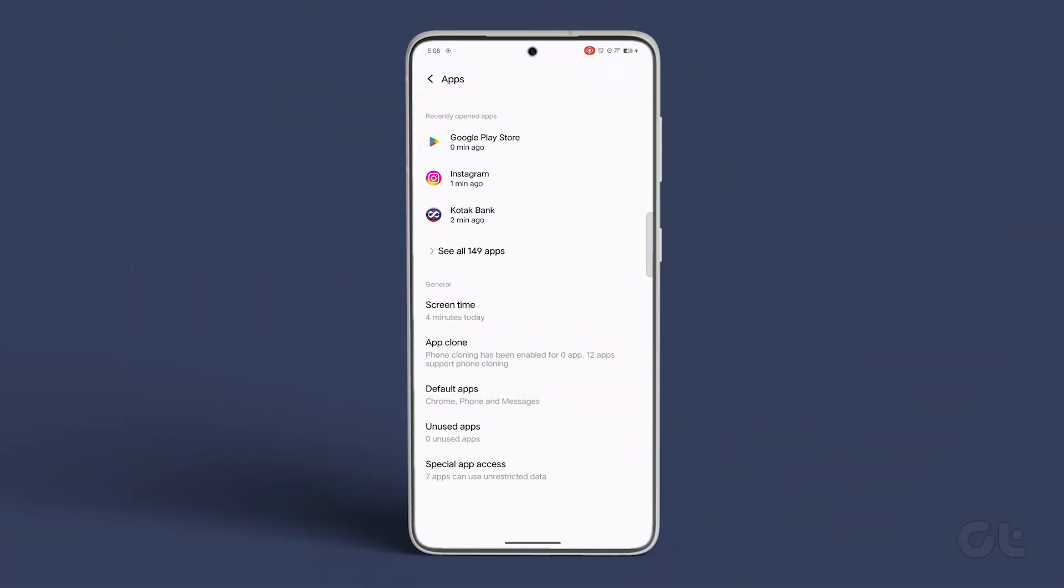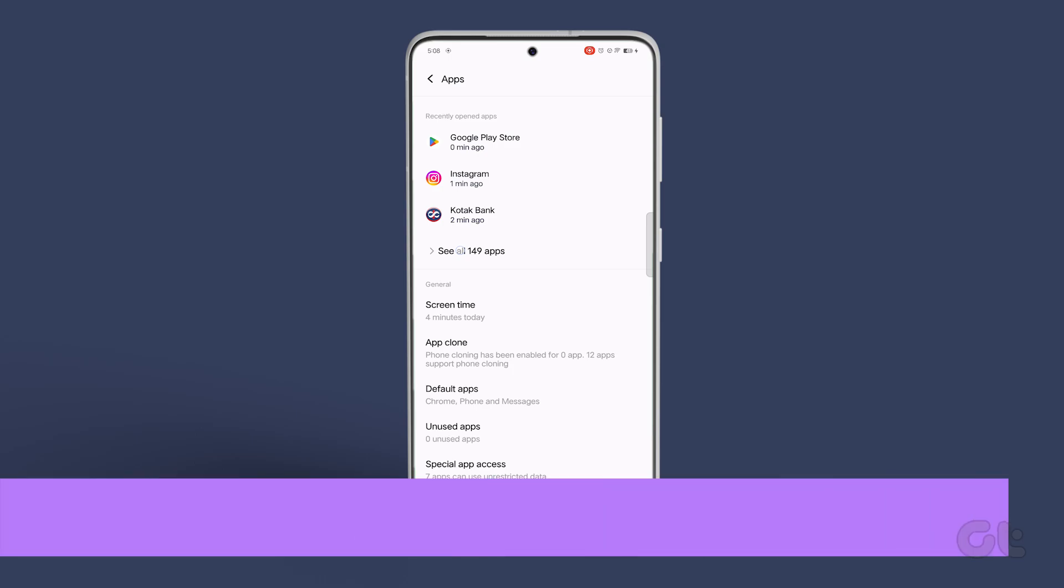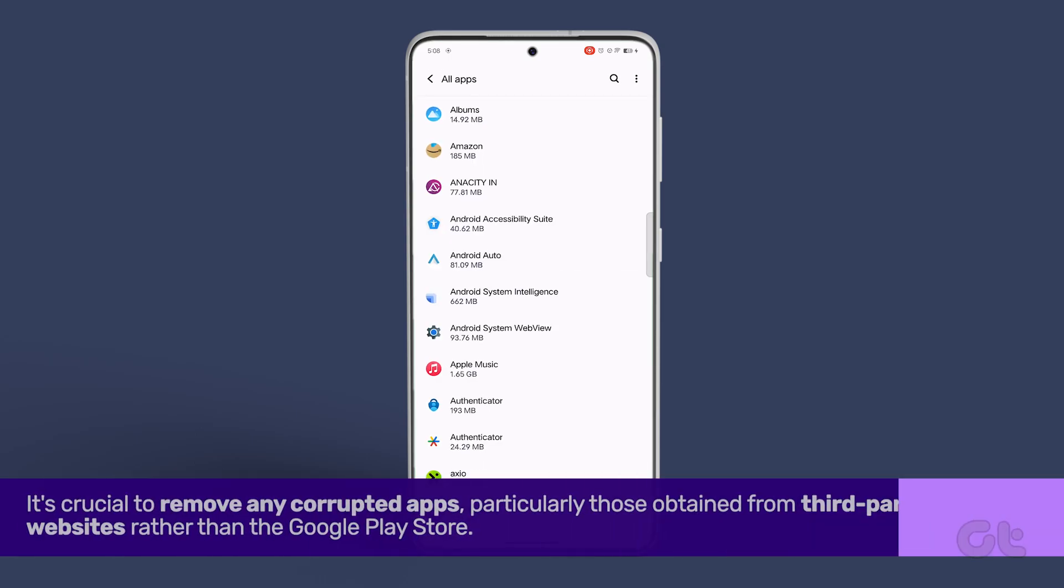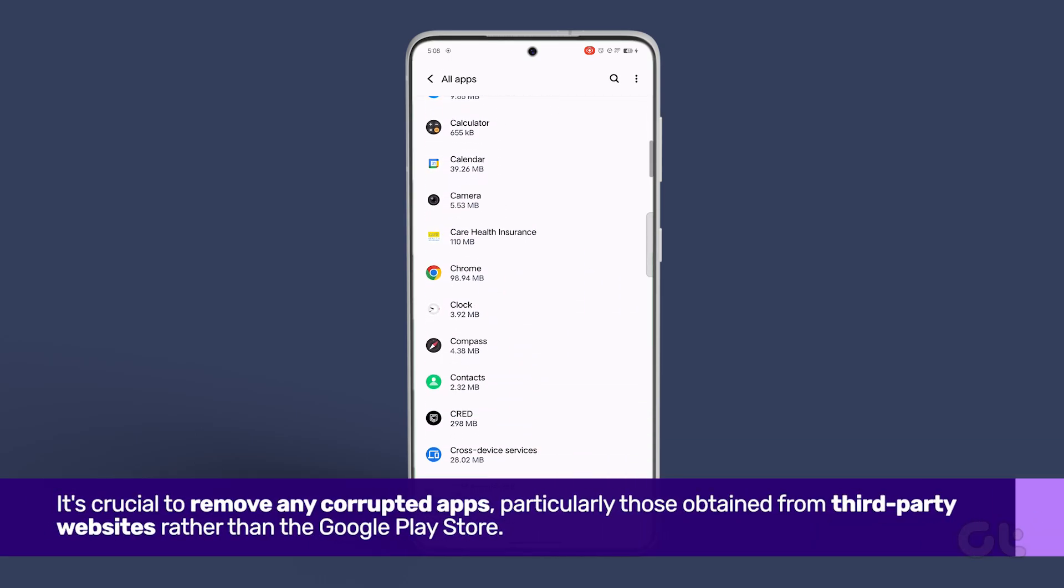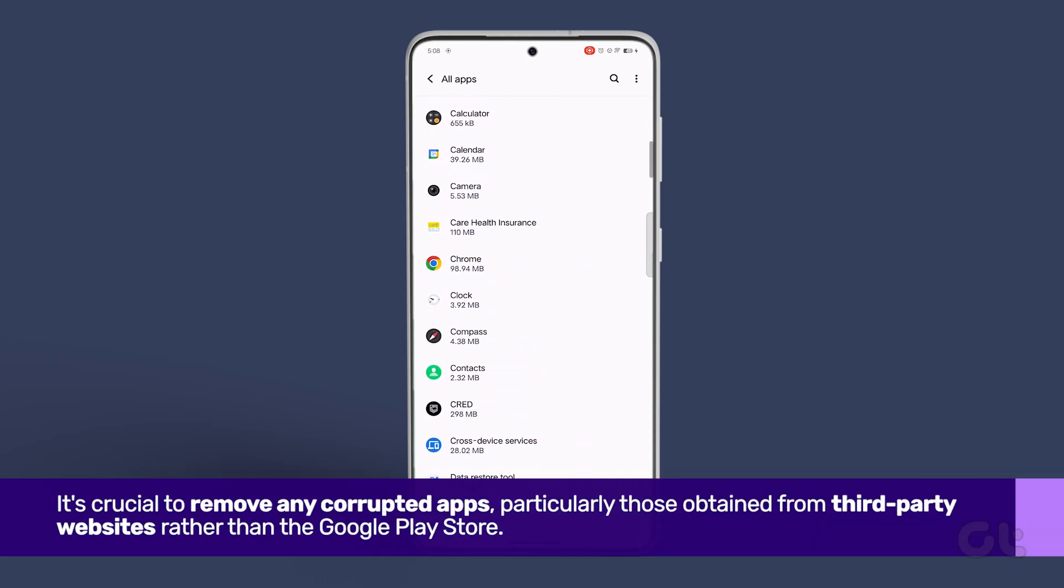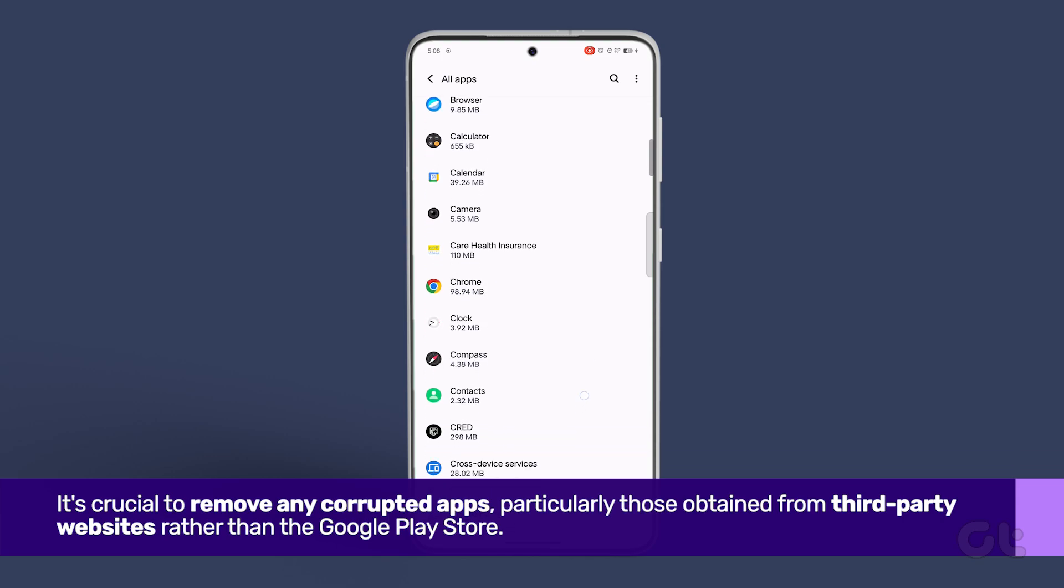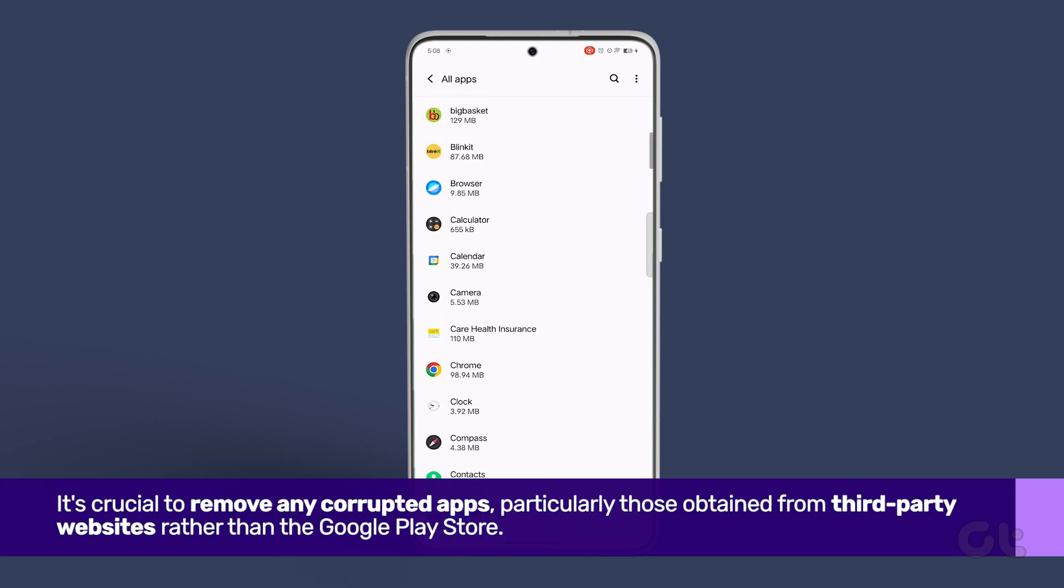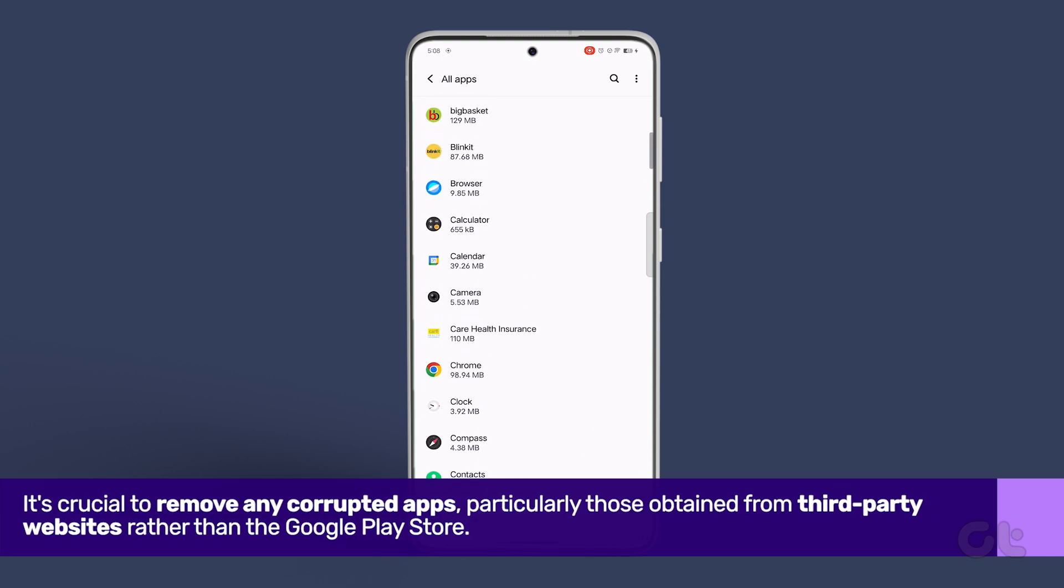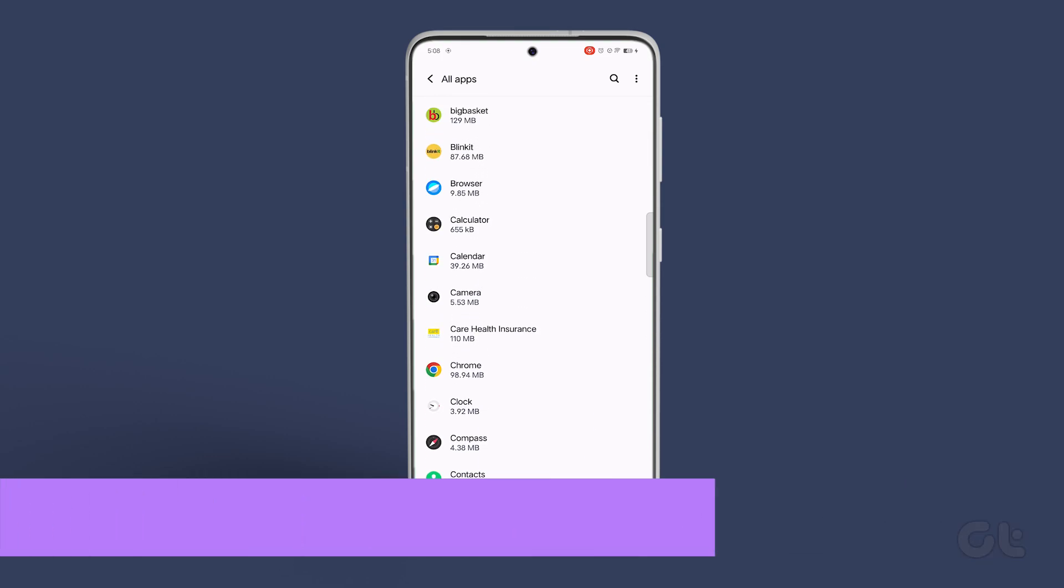Now that you've confirmed your phone's safety, it's crucial to remove any corrupted apps, particularly those obtained from third-party websites rather than the Google Play Store.